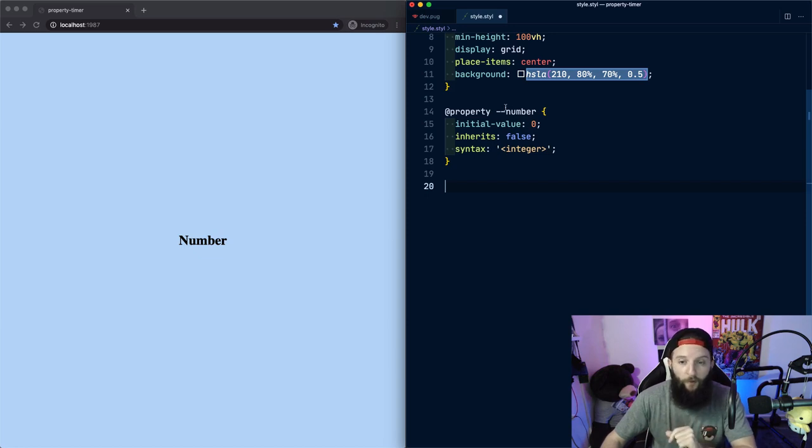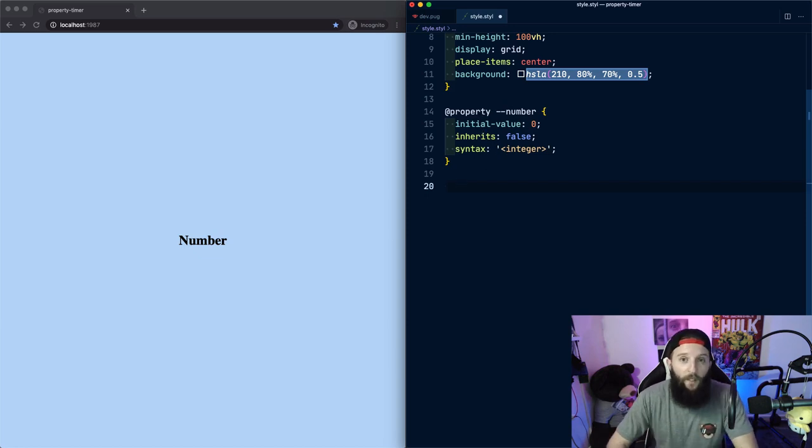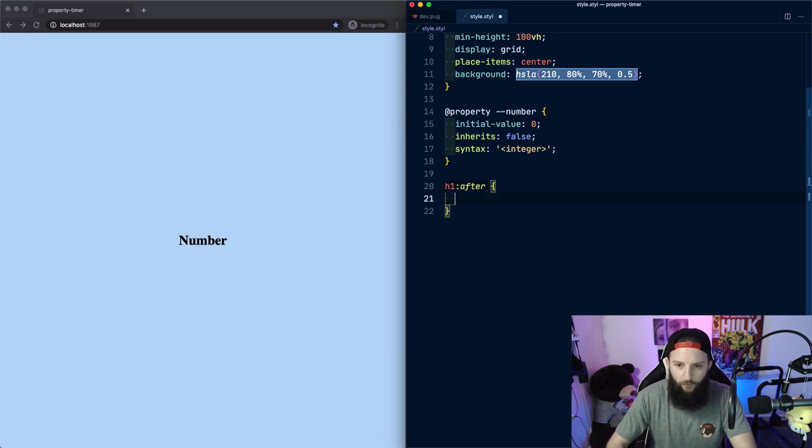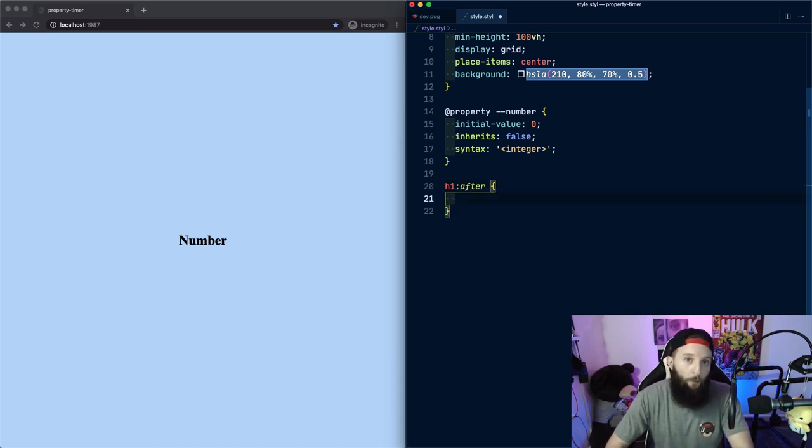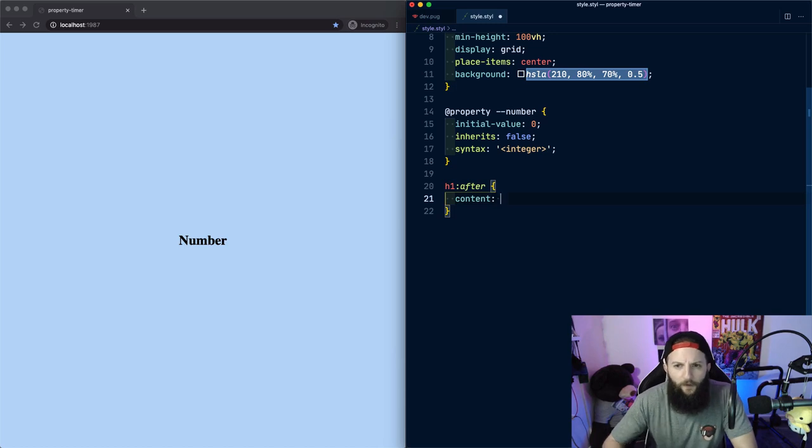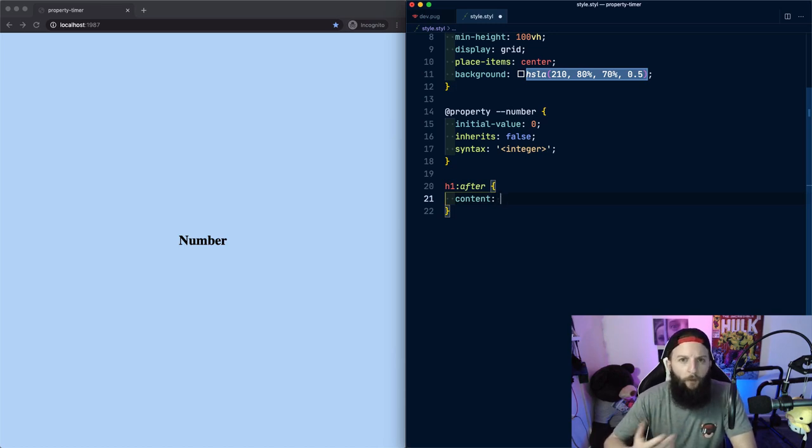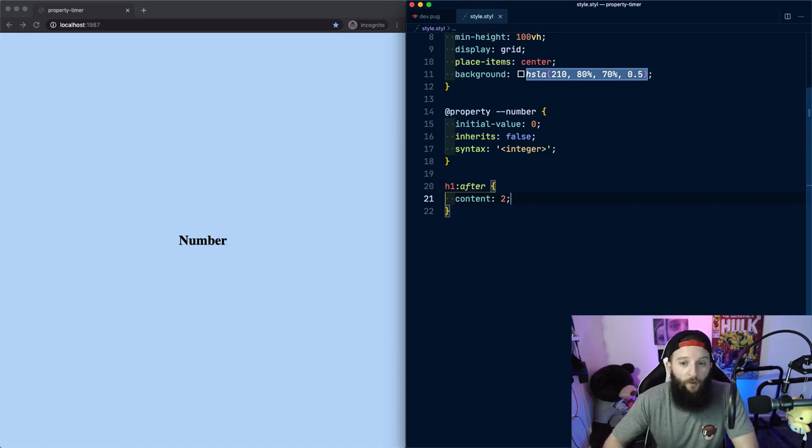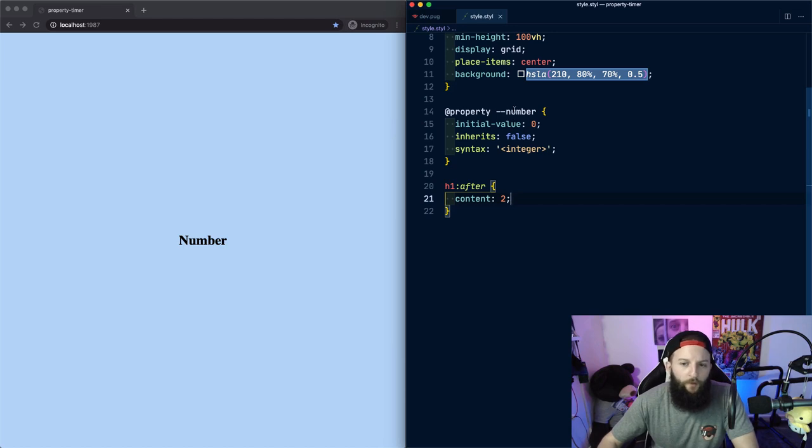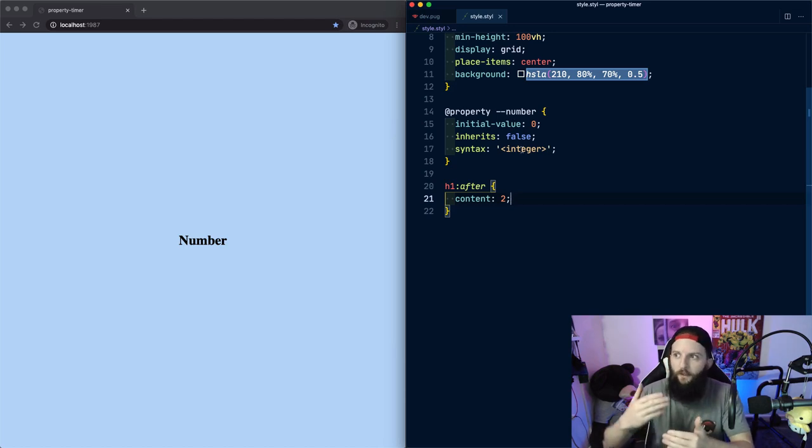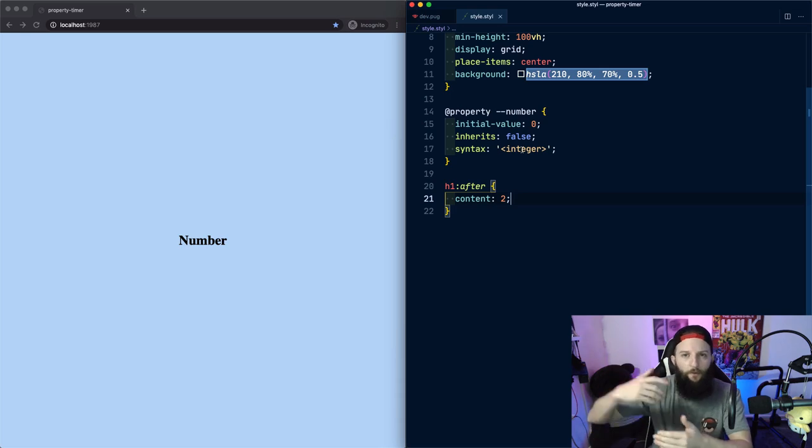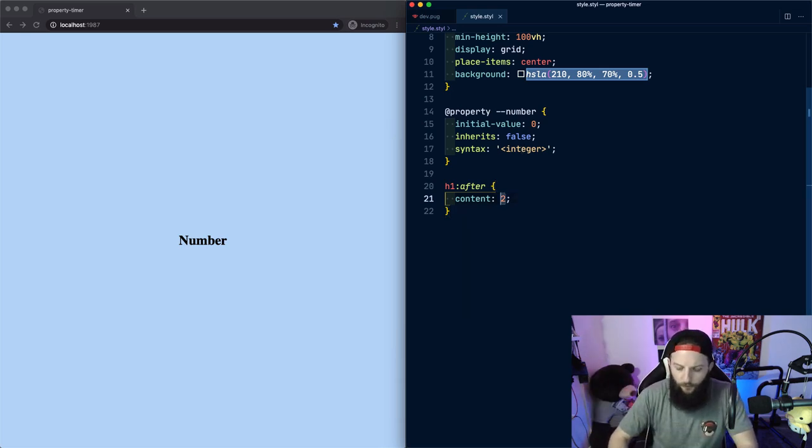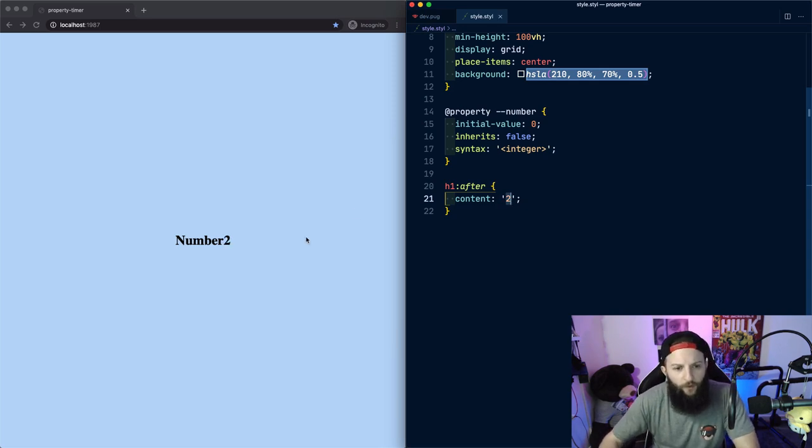Now we have a custom property number with an initial value of zero, which doesn't inherit the value from the parent. And it has a syntax of integer. We can also think of this as a type. And technically now we have type styles to go along with TypeScript. Let's start by adding styles to our H1 element. And this is where the trick lies. So we're going to use a pseudo element and we're going to use the after pseudo element. And to populate a pseudo element, we need to give it content. So let's say we were going to just throw a number in there and we did two. Well, that doesn't work because content needs to be a string. And how's this going to work? Because our number is an integer.